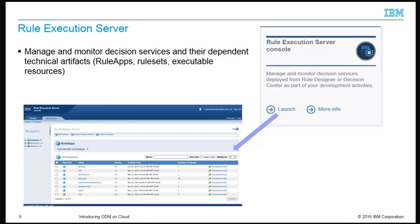During the development phase, the Rule Developer can deploy to the Rule Execution Server within the development environment. However, deployment cannot occur directly from Rule Designer to Rule Execution Server in the test or production environments. Instead, Decision Center must be used, as it provides a governance framework and tracing capabilities to control the deployment of decision services in all of the different environments.